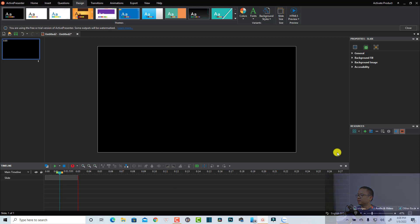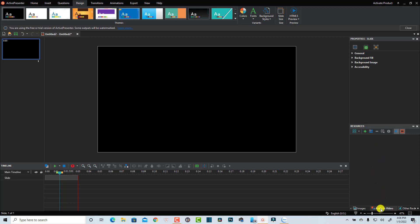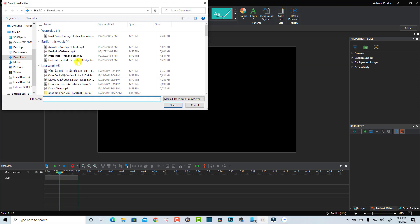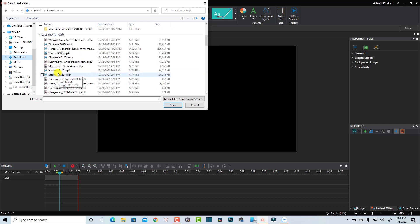The next thing we want to do is import the video into this Resources window. We can select Audio and Video here, and then we can click this button to import our video. Here are some of the videos.